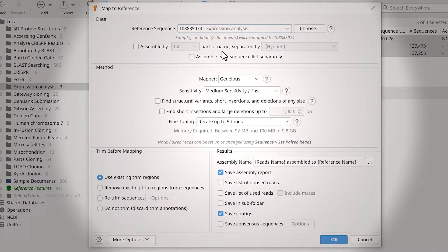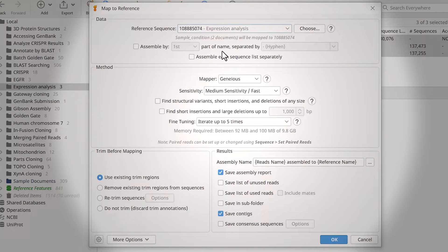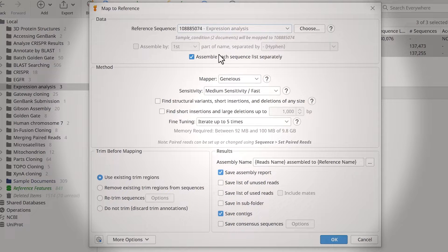If you're assembling more than one set of reads, like in this example, you can assemble each file separately by selecting this option.